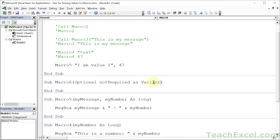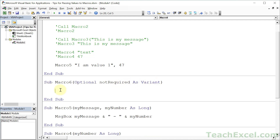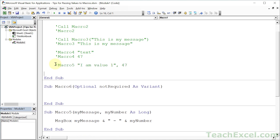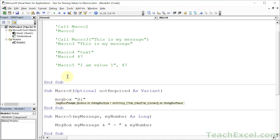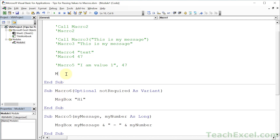Let us declare this as a Variant. This is the default type that can hold anything. You don't have to write 'As Variant' for it to be a Variant, but it's nice to be explicit. So now we can call Macro6 and give it nothing, or give it something. Let's test that out right now.